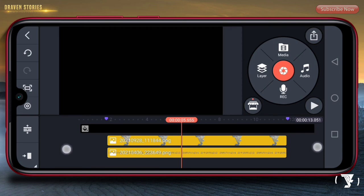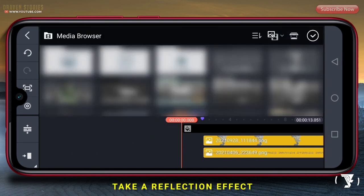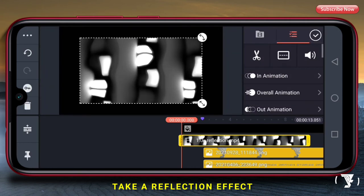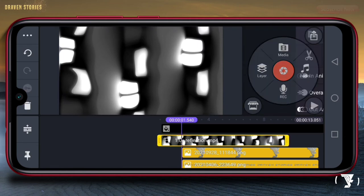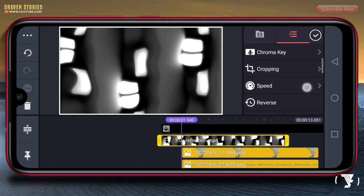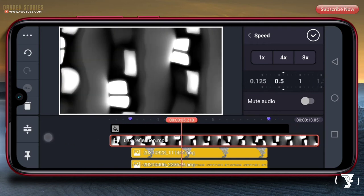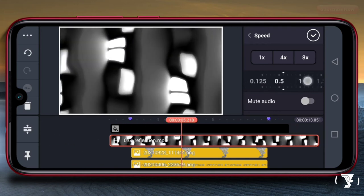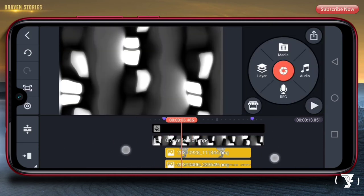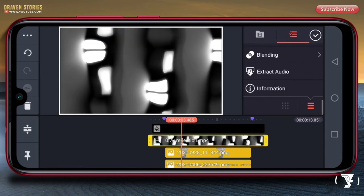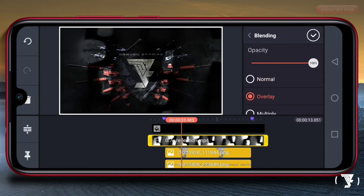Selanjutnya di sini kita akan memasukkan efek refleksinya, yaitu yang ini. Kemudian untuk speednya kita perlambat, kira-kira di sini, kemudian checklist. Lalu kita pilih blending, yaitu pilih yang overlay, checklist.